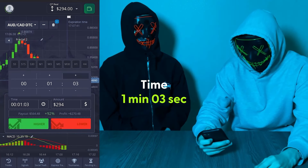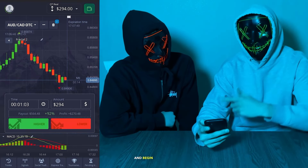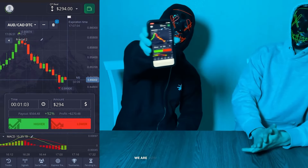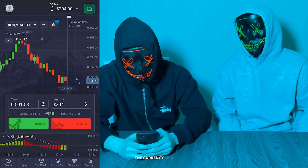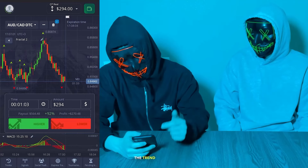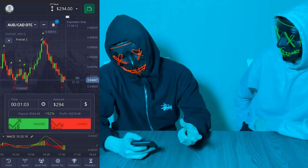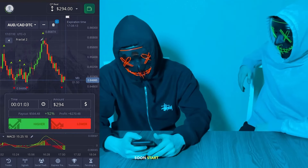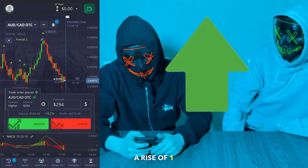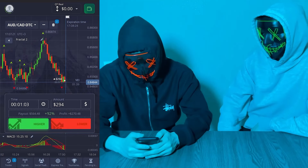Our balance is now $294 and we will start trading soon. We're now starting to trade in real time. The currency pair is Australian dollar / Canadian dollar OTC. The trend is going down. Notice that we have two green candles on the MACD indicator that will soon start to rise up. We open here for a rise of one minute — $294 full amount — first trade at minute three seconds.